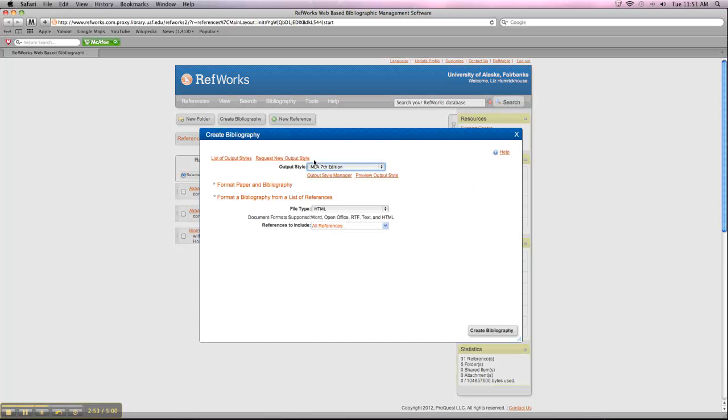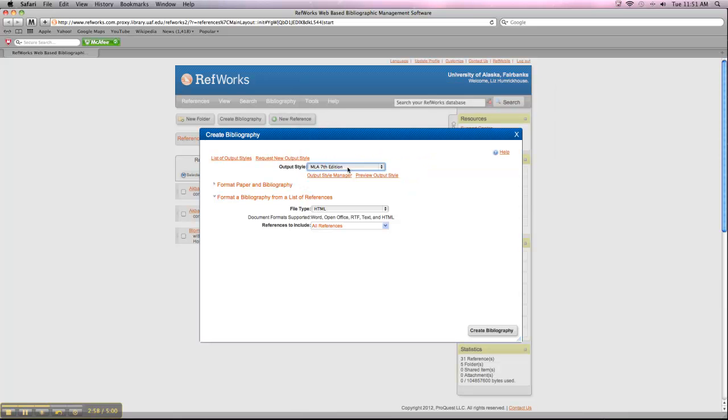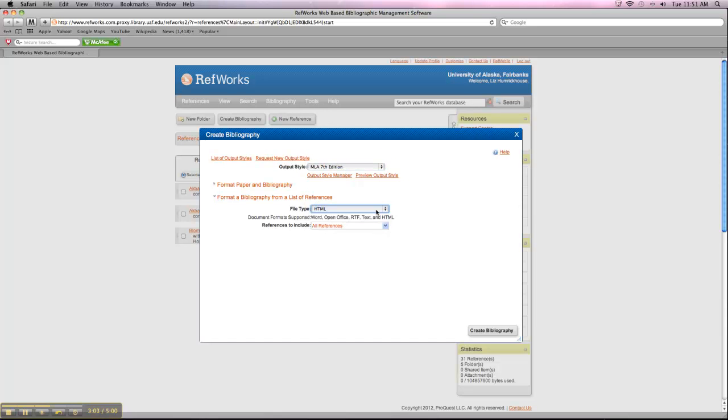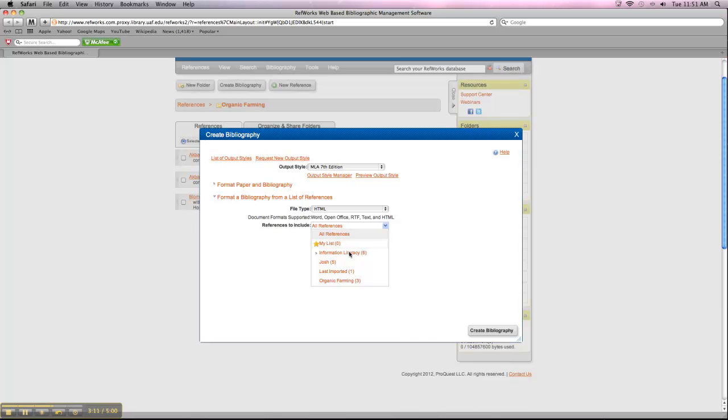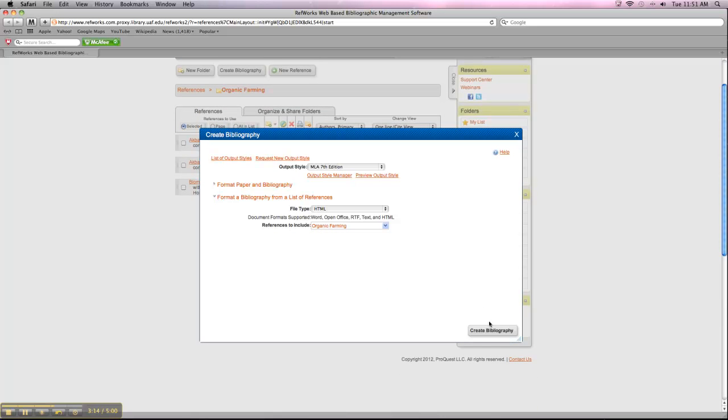I'm going to stick with MLA 7th Edition. You can choose whatever you're more comfortable with. You can choose your File Type. I'm going to stick with HTML. And then in the field that says References to Include, you want to make sure that you just pick the one folder you want to work from. So I'm going to pick Organic Farming and then click Create Bibliography.